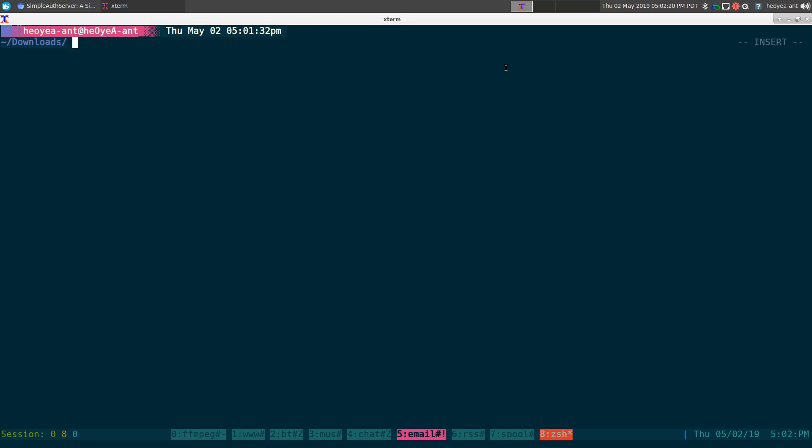This one is going to be on a Python script called Simple Authent Server. So I wanted a password protected server just for my local area network. Just in case if someone puts in the correct ports and they can connect to a server that I'm hosting, I want them to be prompted with a password because they're not supposed to be there and all that.